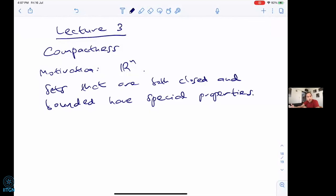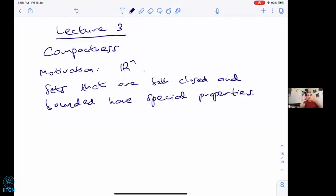Closed means, in the usual topology on Rⁿ, you take a set and add its limit points if necessary; when you do that the set is closed. Bounded simply means it can be enclosed in some finite volume — the set doesn't go off to infinity. You could say the maximum distance of any point from the origin is finite.